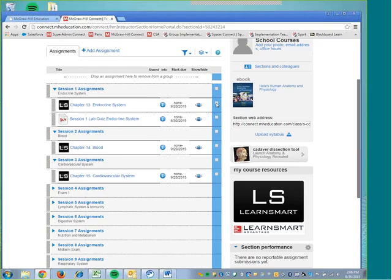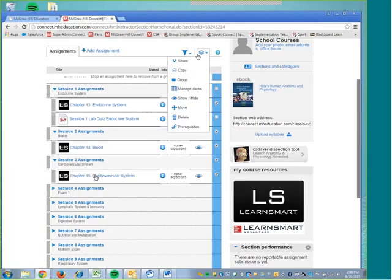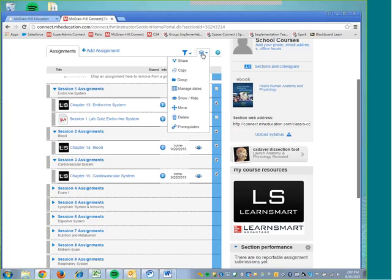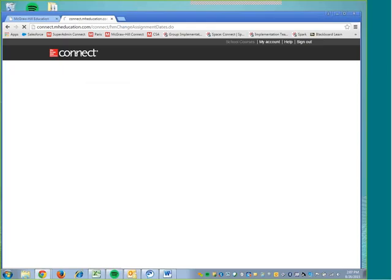Then I am going to open up the assignments that I would like to edit. Your section may have different assignments or a different layout, but this process will be the same. So I am going to select assignments that I want to change, so I am just going to select these specific Learn Smart Assignments here. And then I am going to go under this icon that looks like a tiered stack of papers, and this is our assignment options icon. And I am going to locate the Manage Date selection. From here, I can adjust my dates in bulk, or I can adjust them individually.